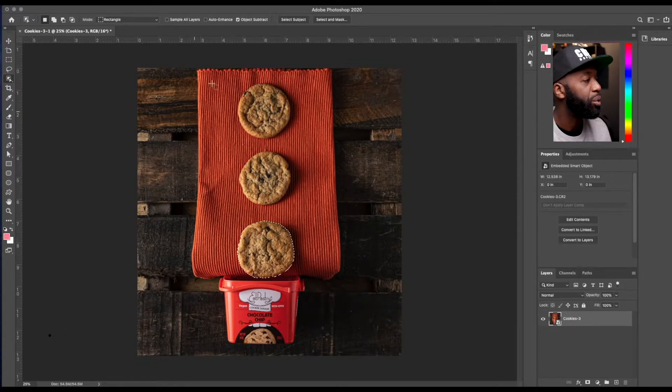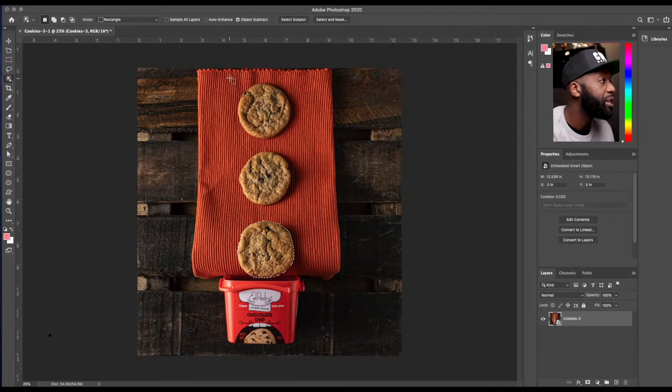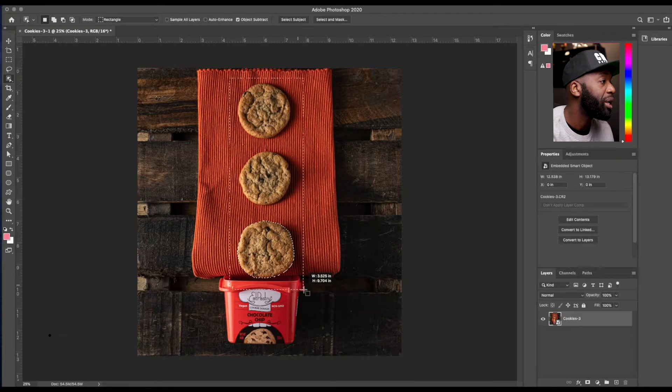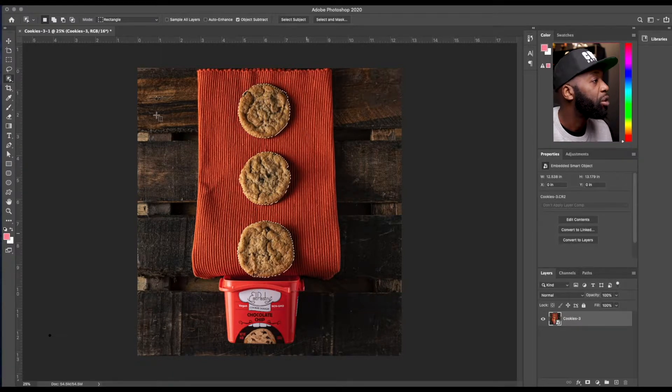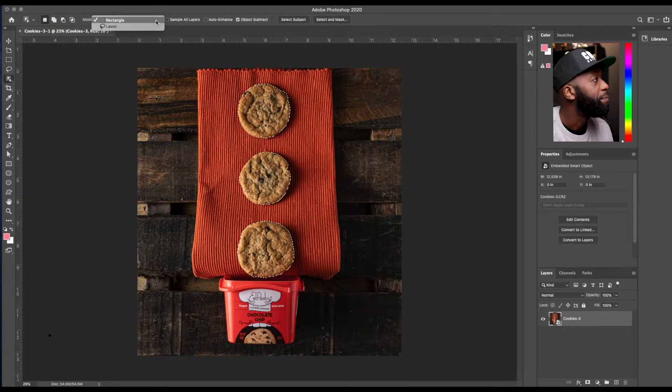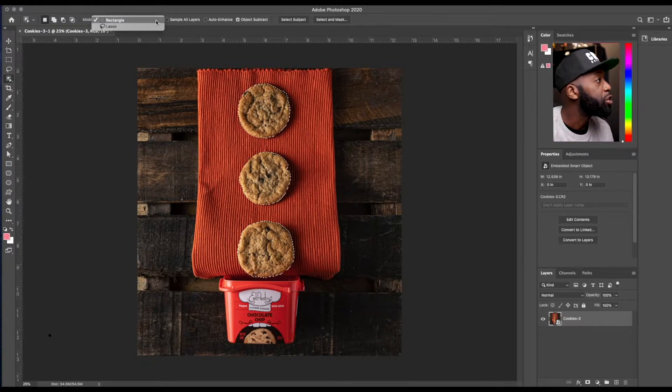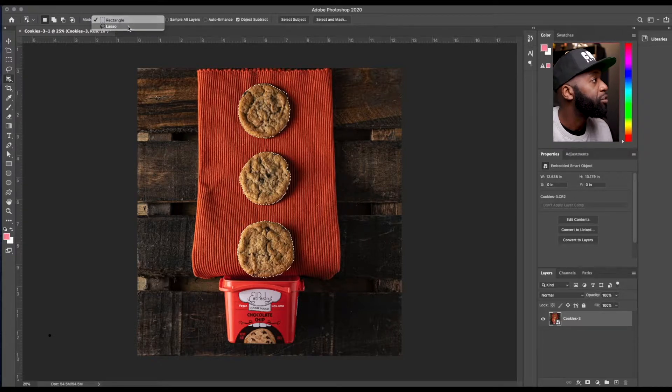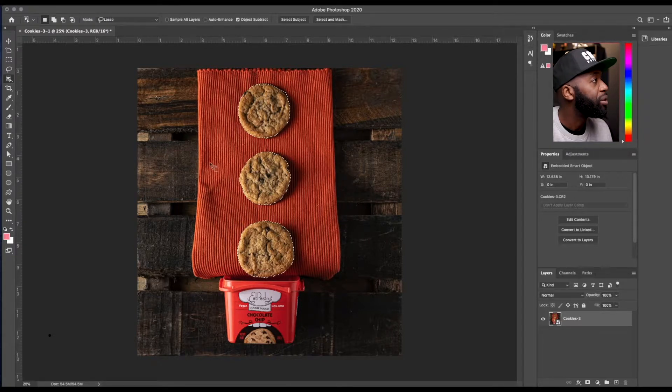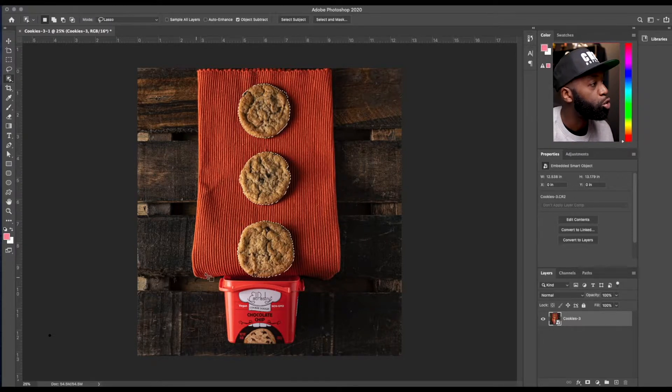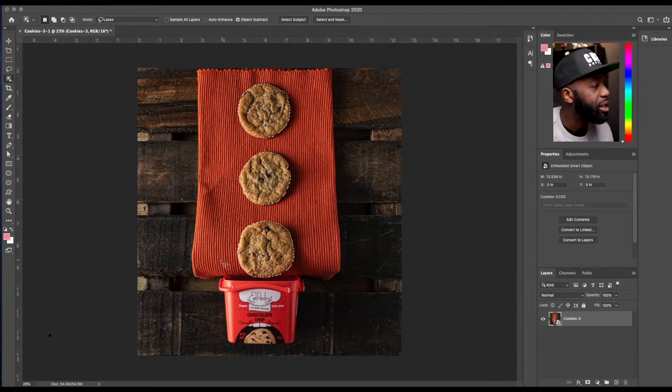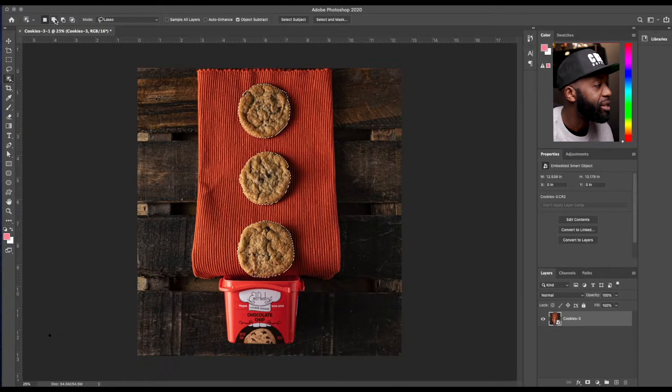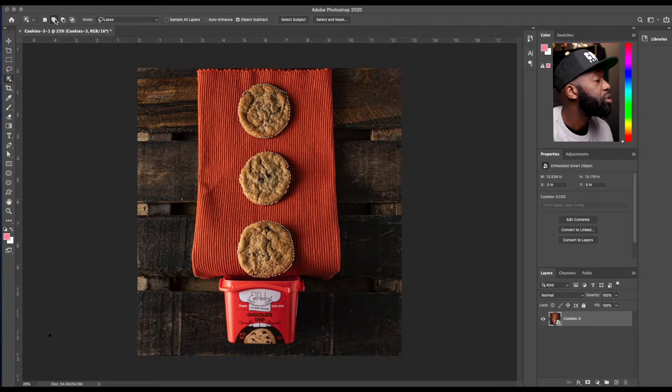Like for example, each cookie here, or you would highlight all three and it would pick all three. And you can also, you have an option of using both the rectangle or the lasso to draw in certain areas that you would want to be chosen.